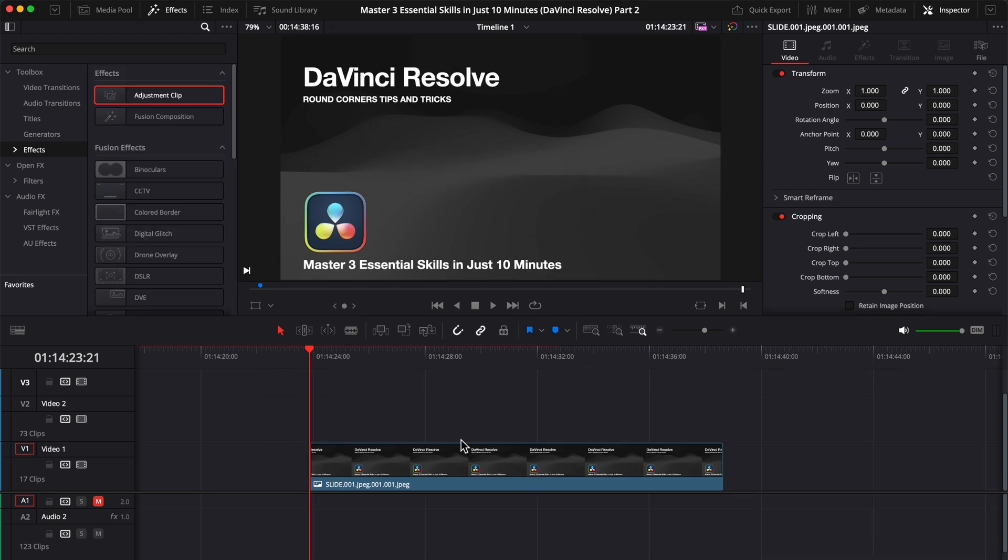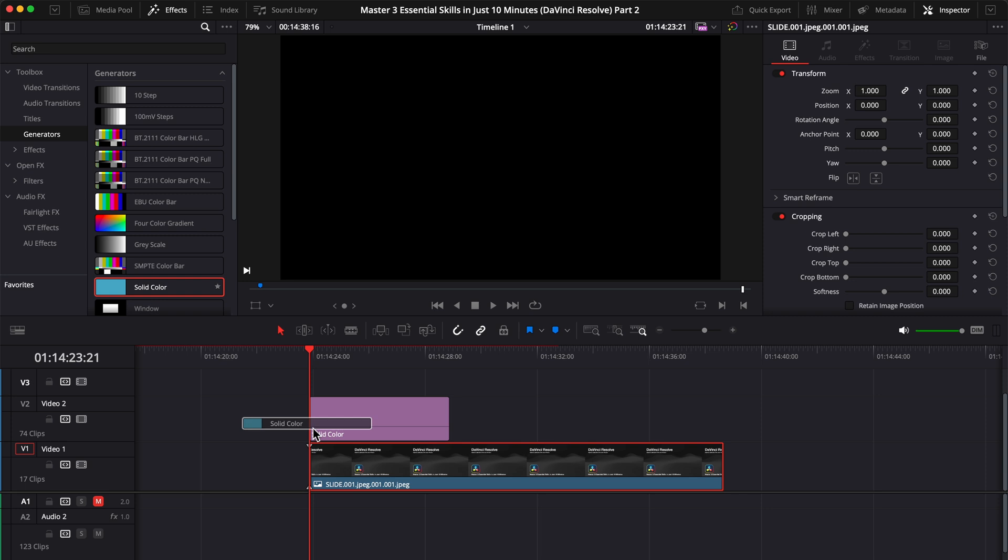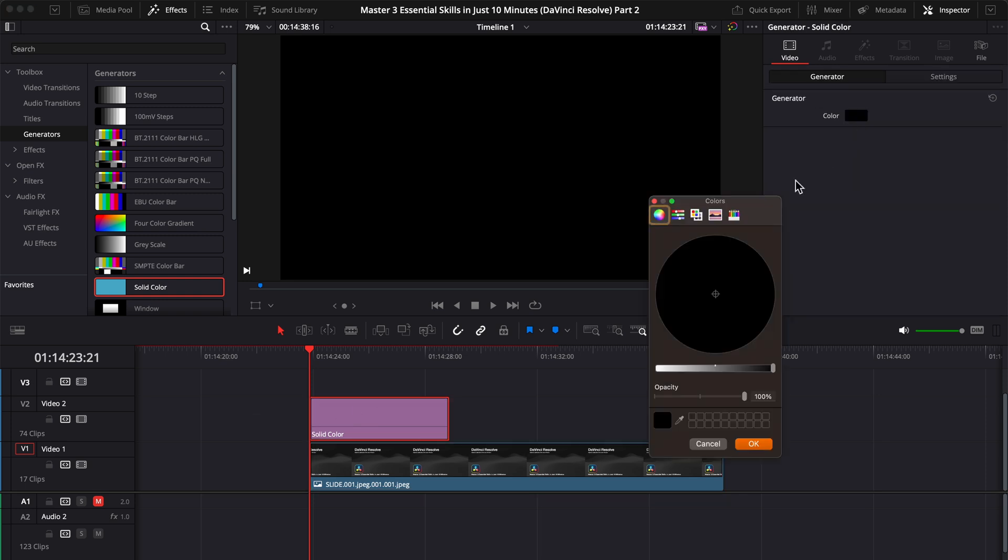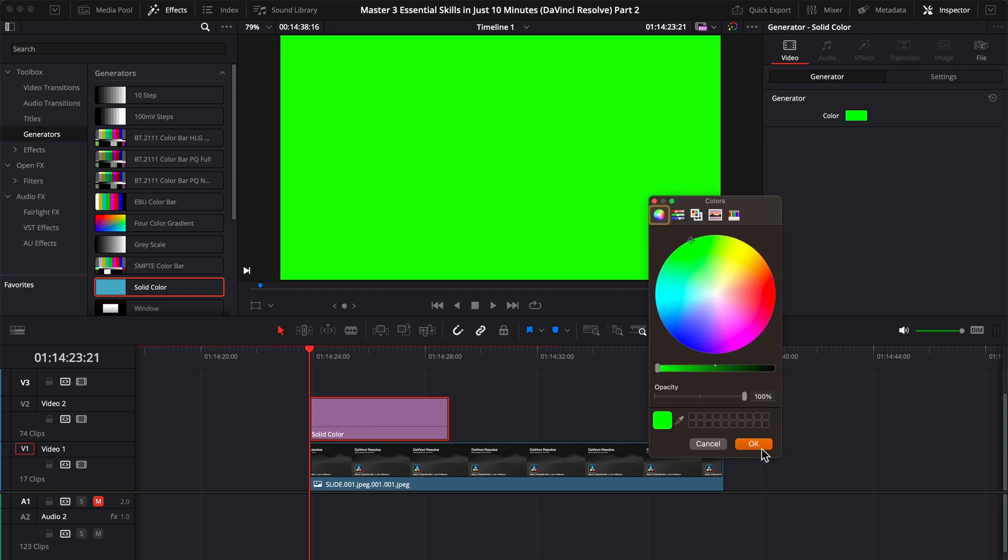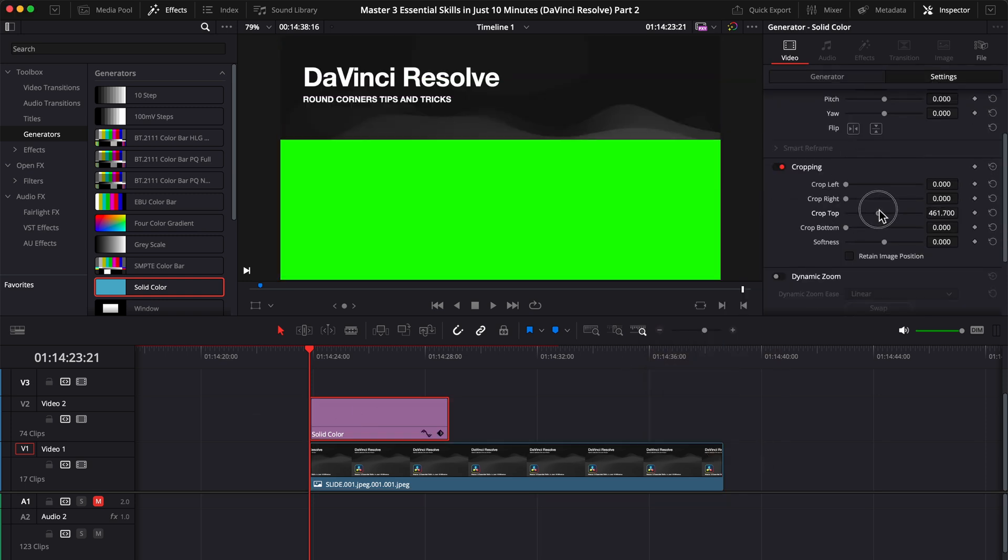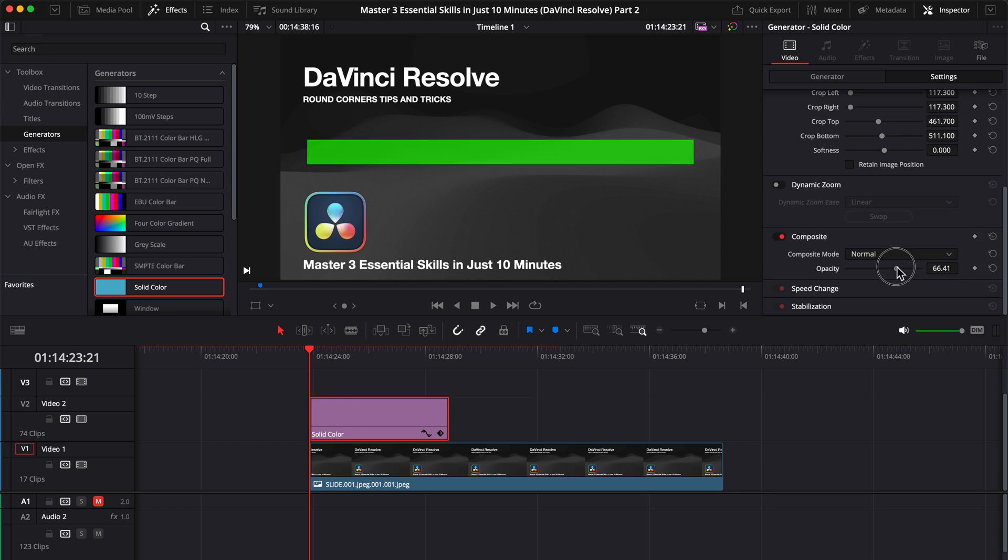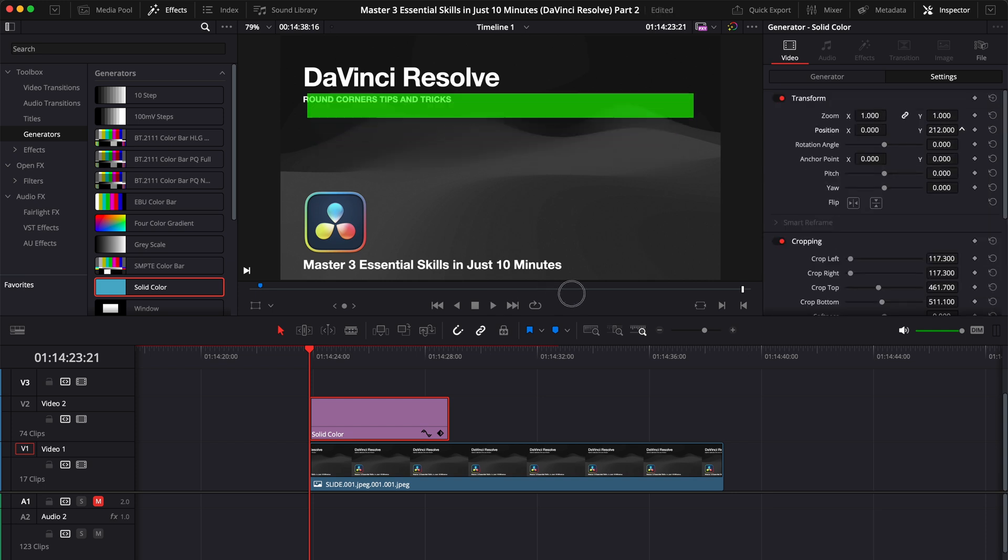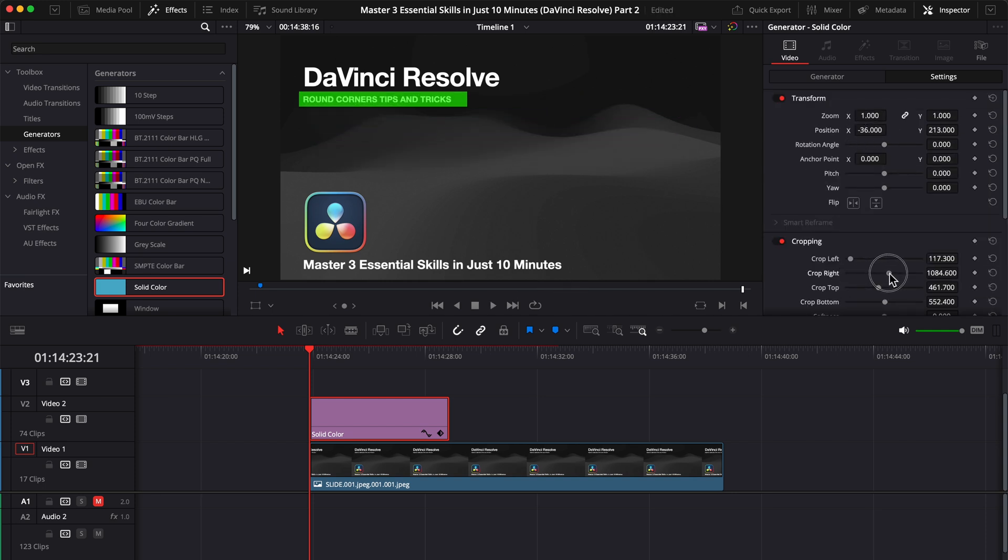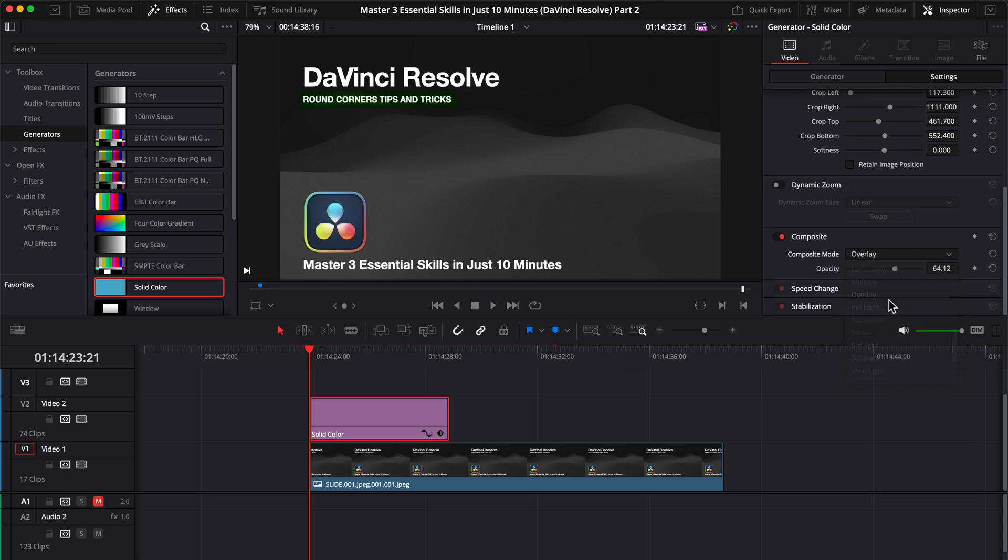For the first method, let's pretend we have this text here and we want to highlight this part. To do that, go to Effects Generators and drag above your text a solid color. Let's make it green for this example. Now crop it and position it exactly as you want above your text. To do it easier, you can lower the opacity a little bit to see where you will position your solid. Next, on composite mode, choose overlay, this will look better, and adjust the opacity to make it look exactly as you want.